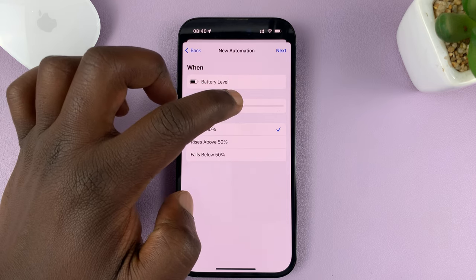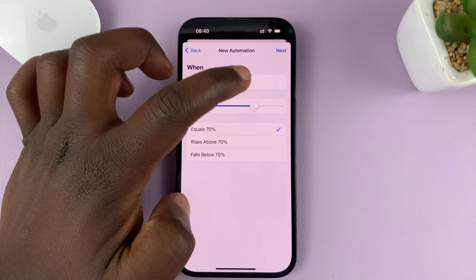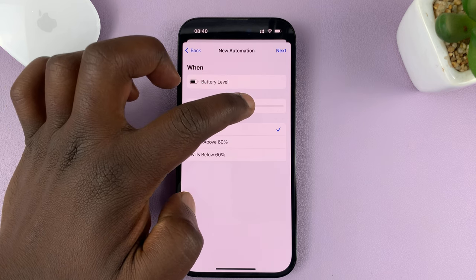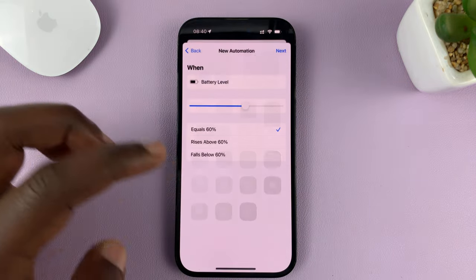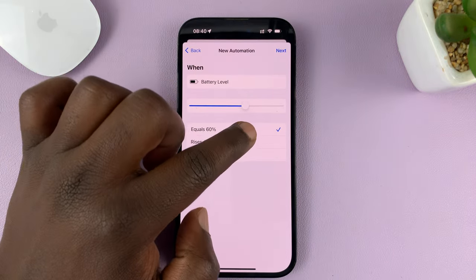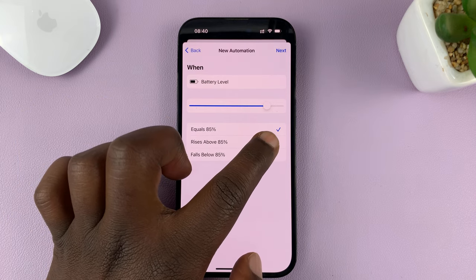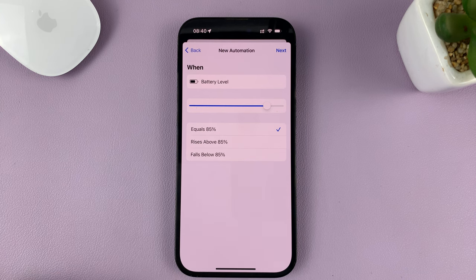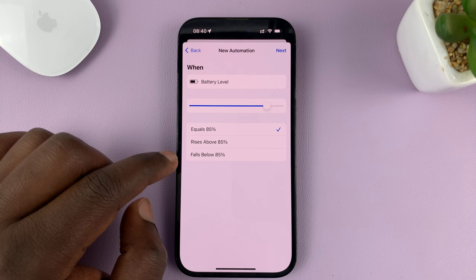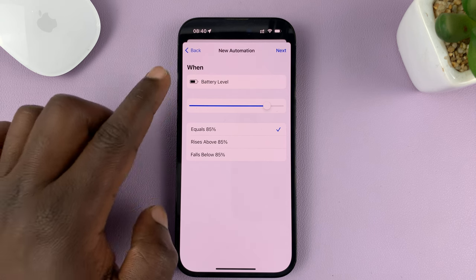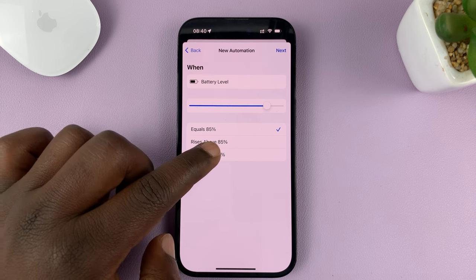The default is 50%. You can slide it down to go lower or right to go higher. Let's say I want to turn on low power mode at 87%, maybe even at 85%. So once you select the percentage, choose 'when battery level falls below 85%' and select that.